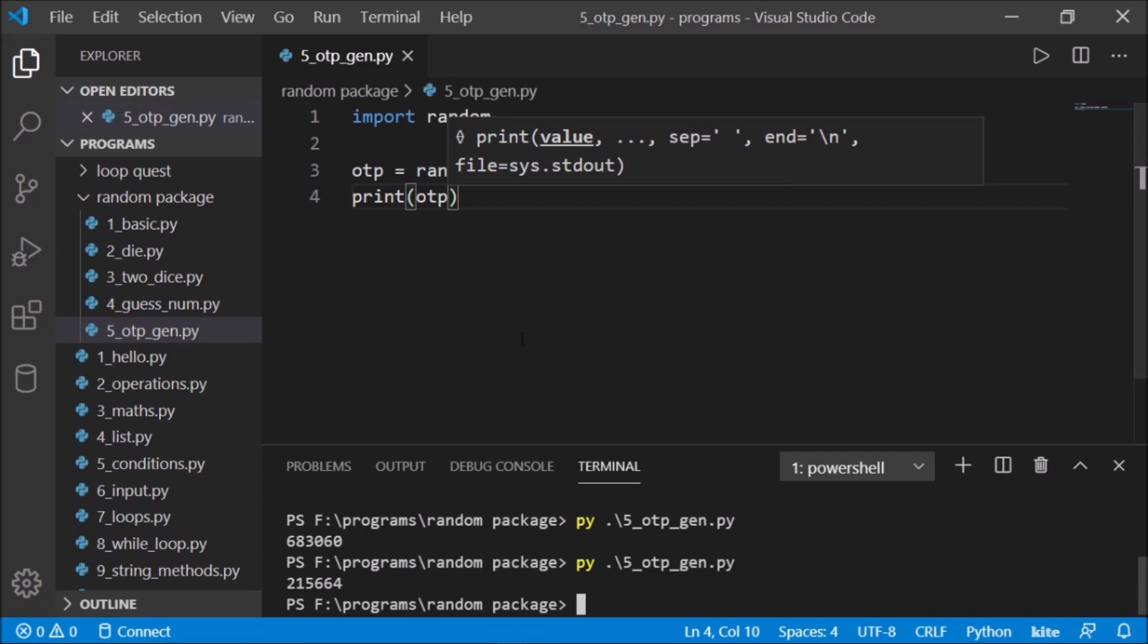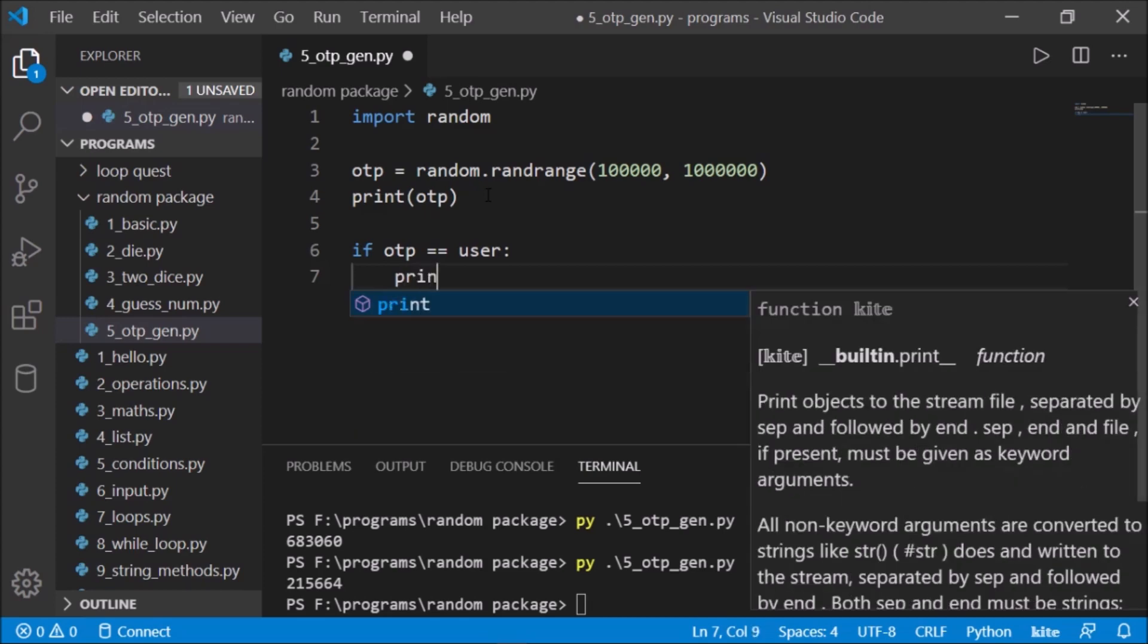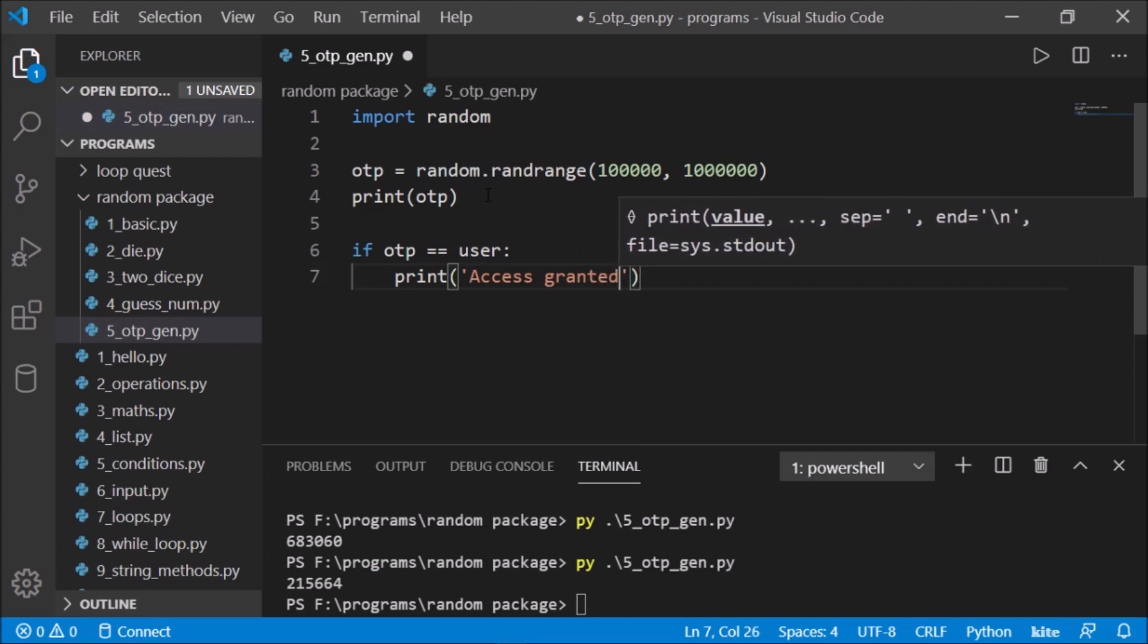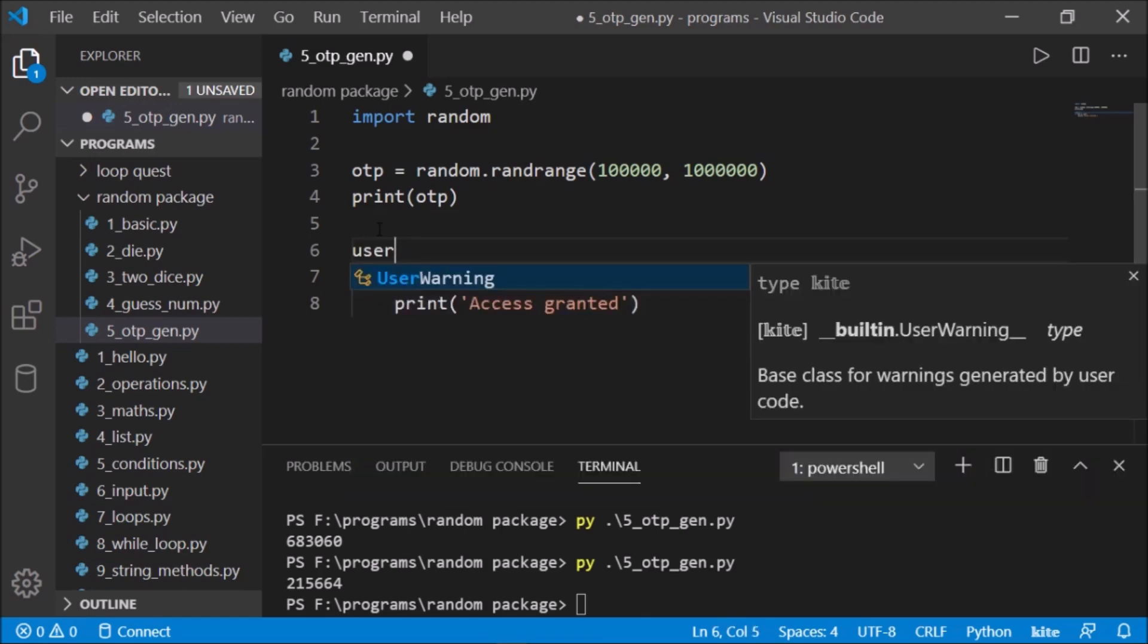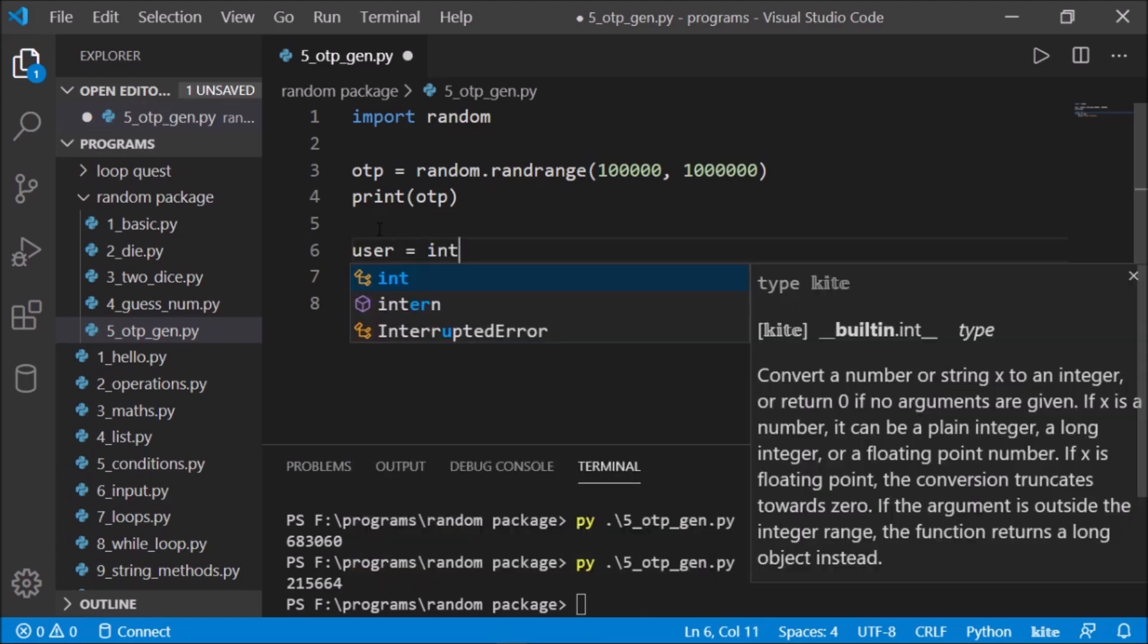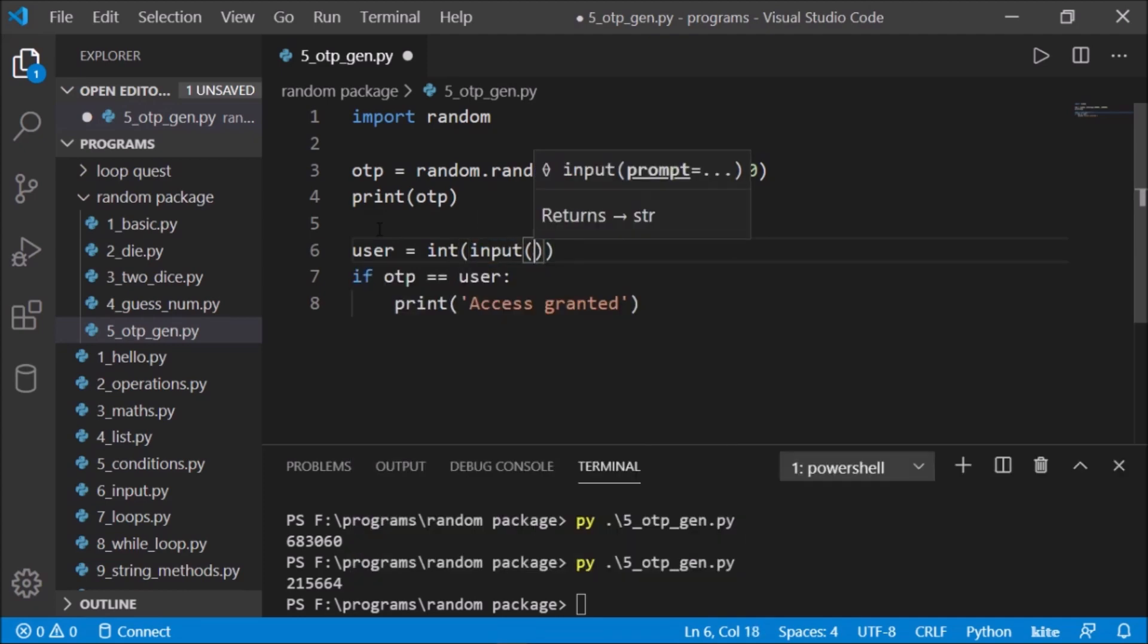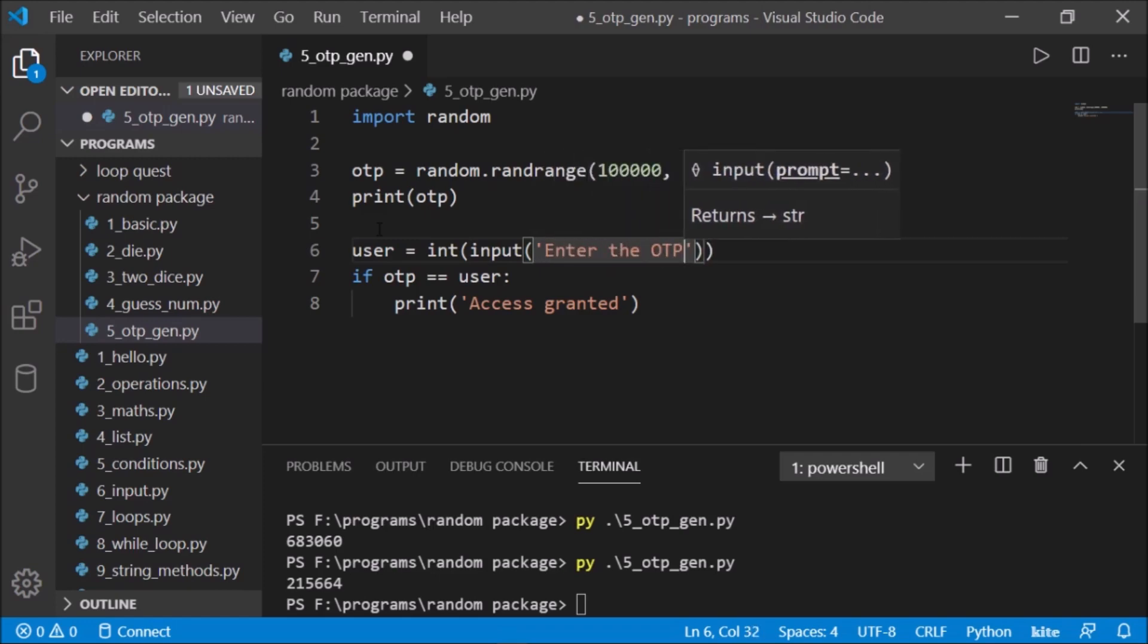it will generate a random OTP. We can also have some authentication: if otp equals user, print 'Access granted'. Let's define user also. User will be the input from the user, so let's say user equals int(input('Enter the OTP')).